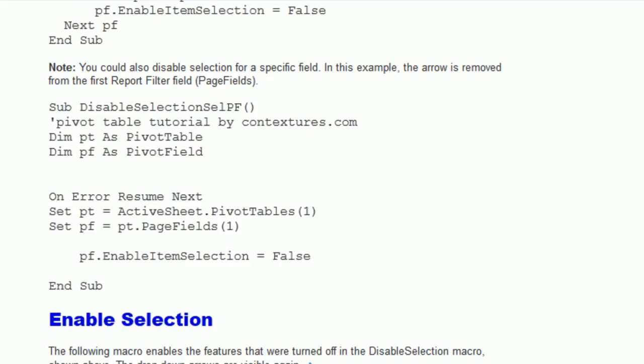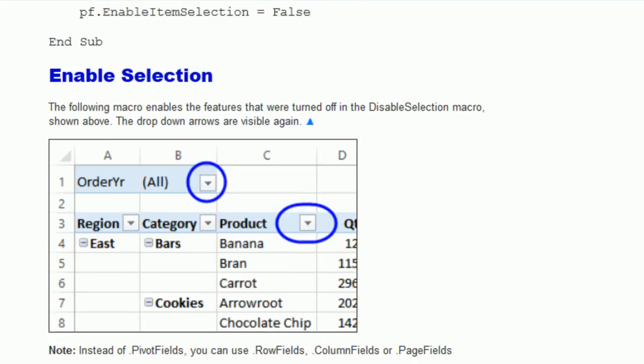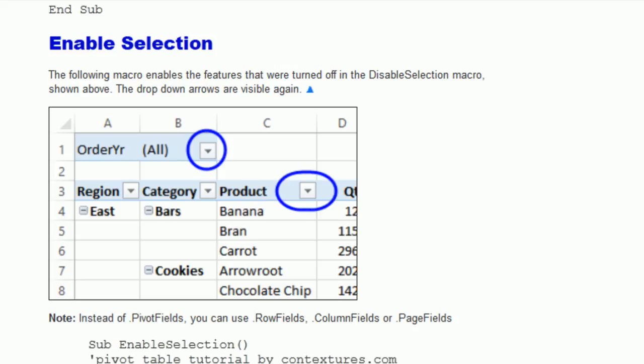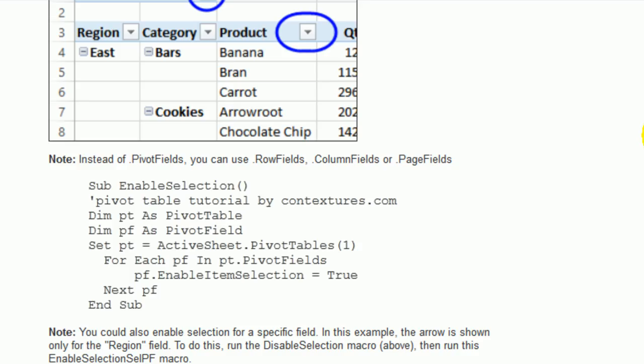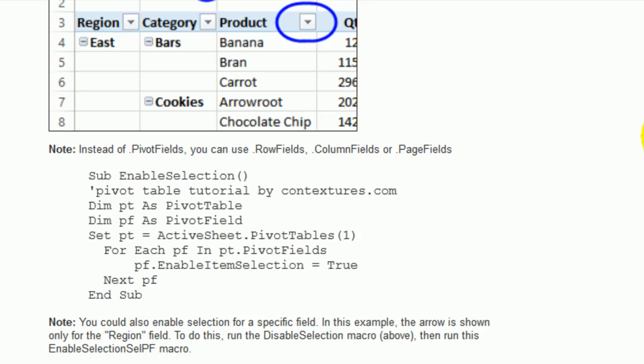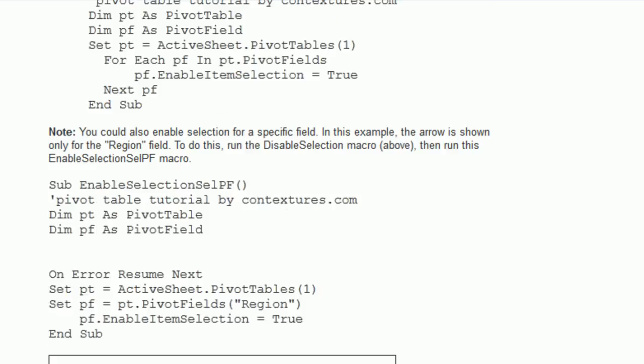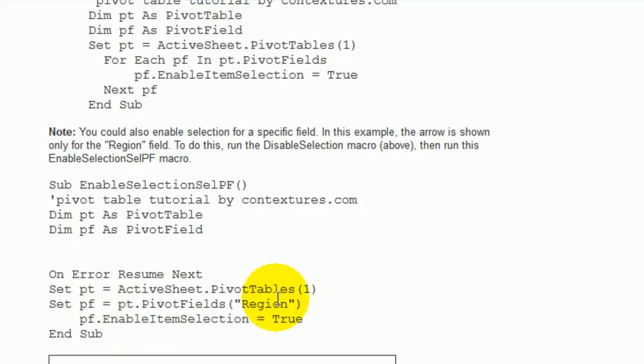There's also code that you can enable selection. So if you have turned it off, you can turn it back on again. And you can turn on everything. Or if you've disabled selection and you just want to turn one field on, in this case, it would set a field called region to true. So that's the only item that you'd be able to select.